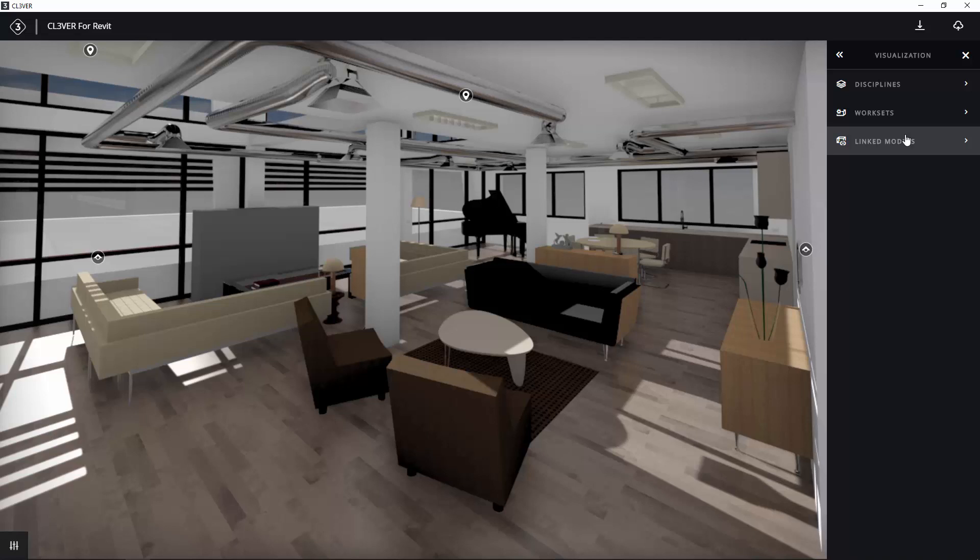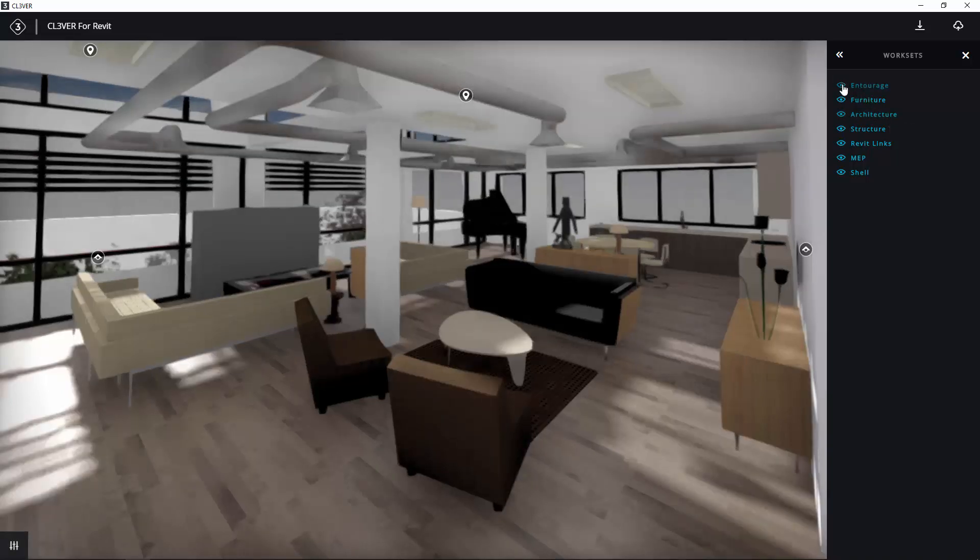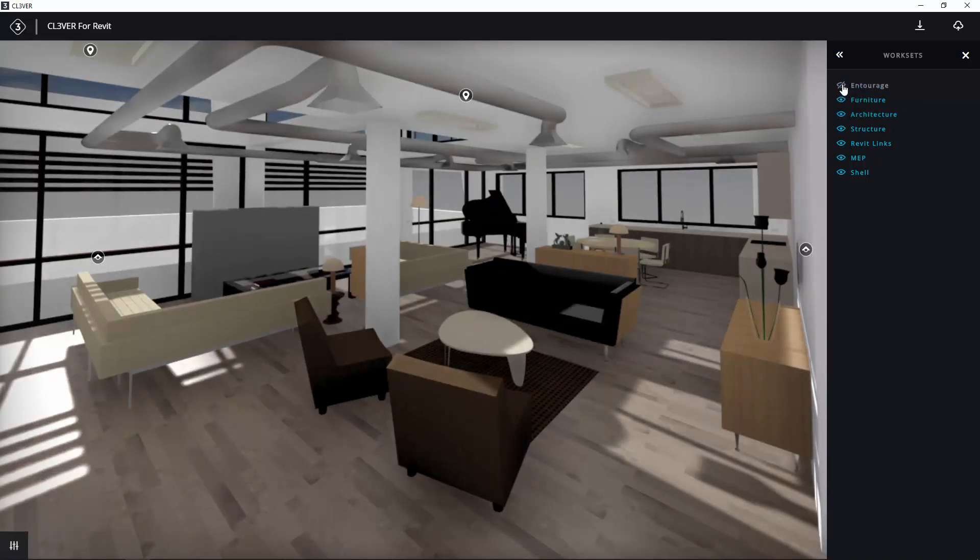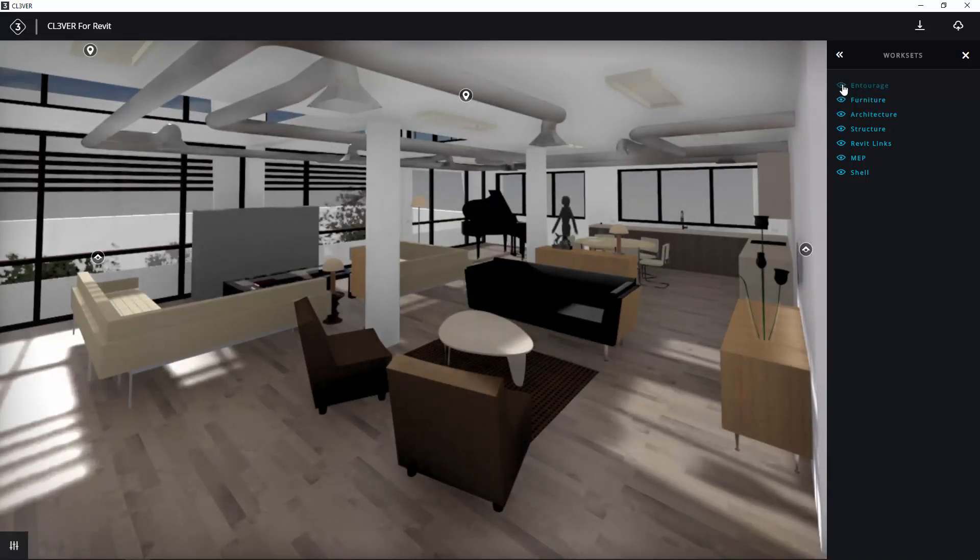For example, if you select Work Sets and click the eye icon next to Entourage, you can toggle the Entourage elements on or off.